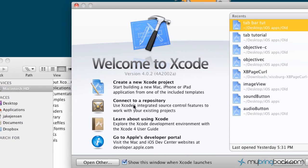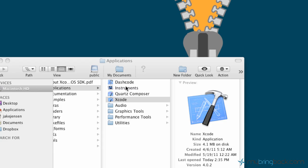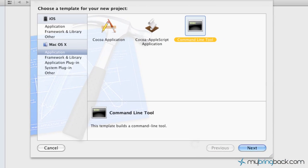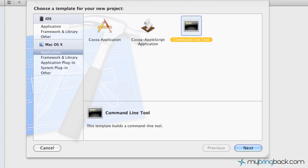So go ahead and open up Xcode. And the first thing that we're going to do is this top menu here, Create a New Xcode Project. So as we click Create a New Xcode Project, we are basically prompted with choosing a template for your new project.